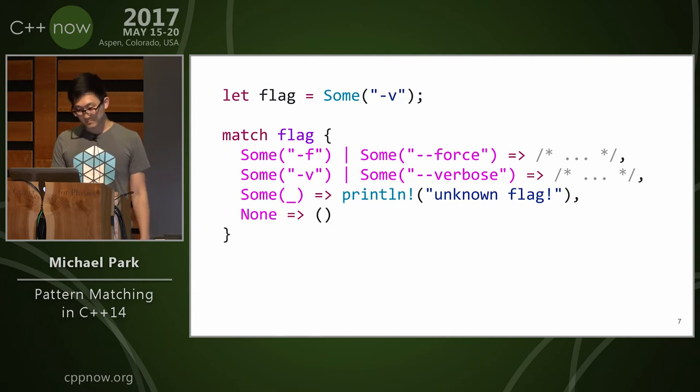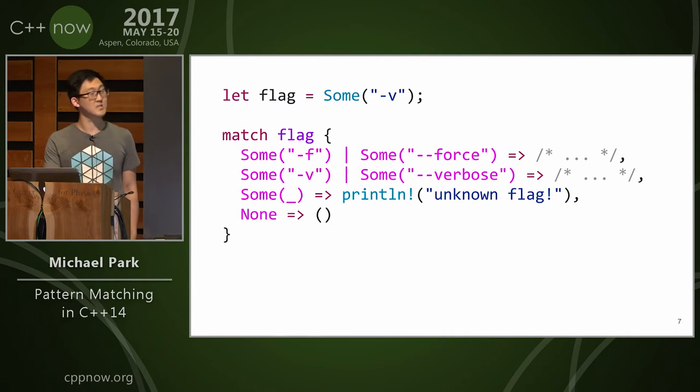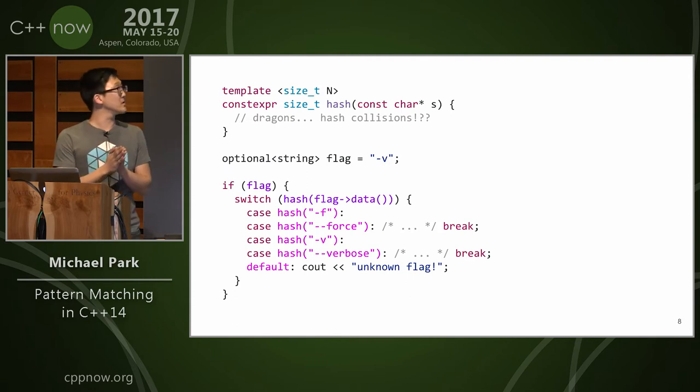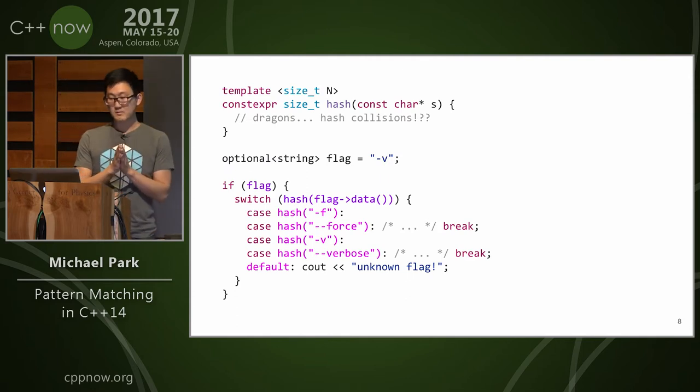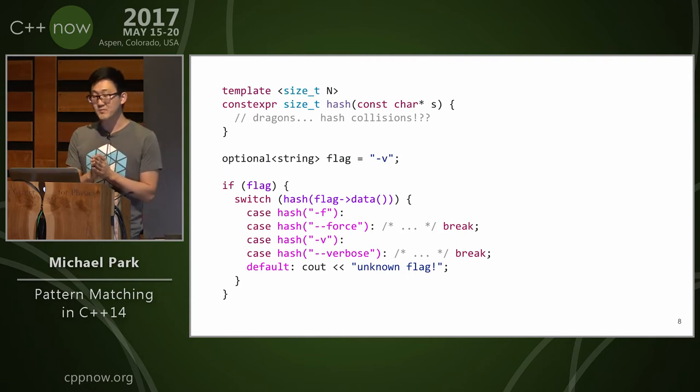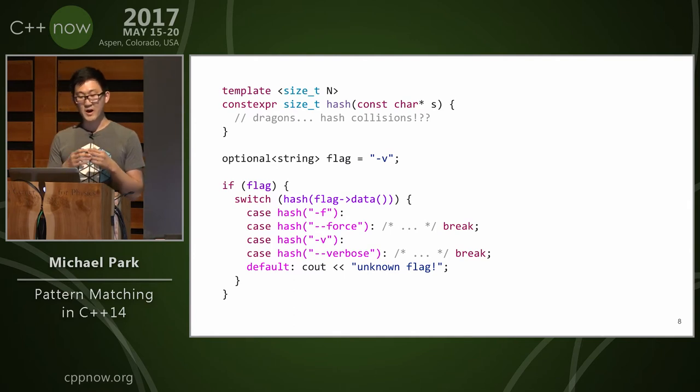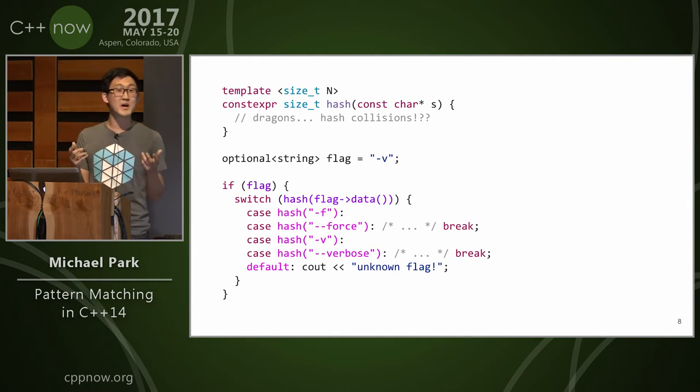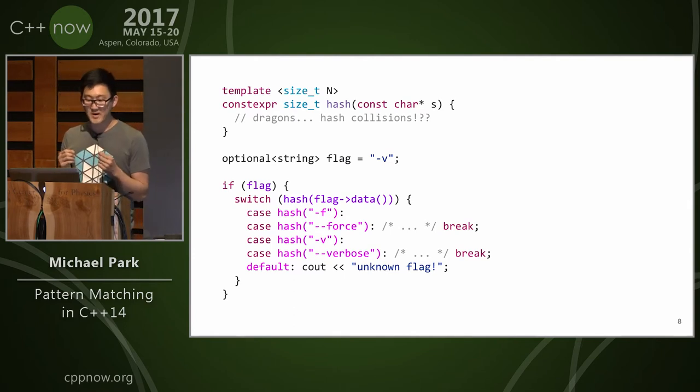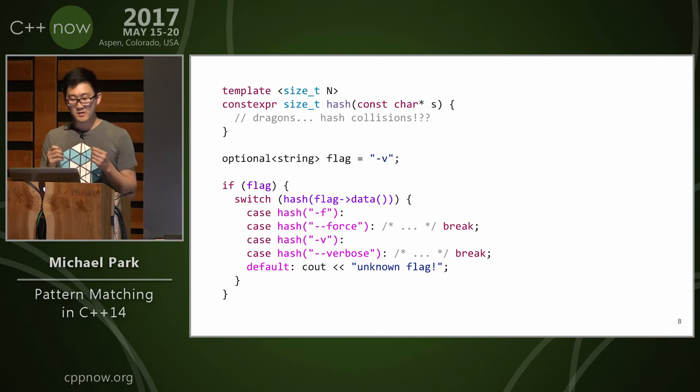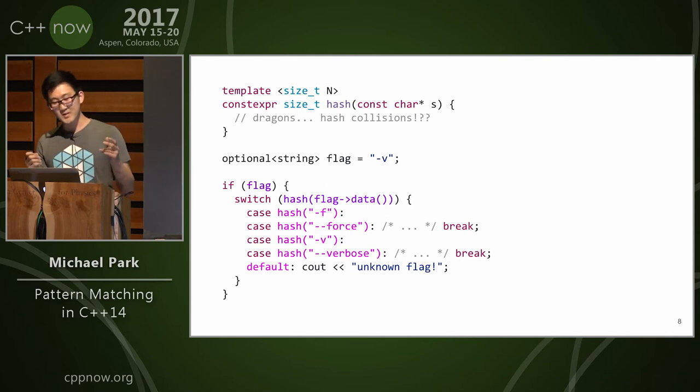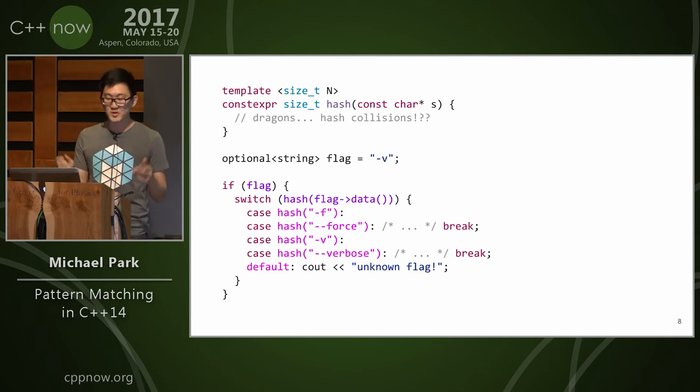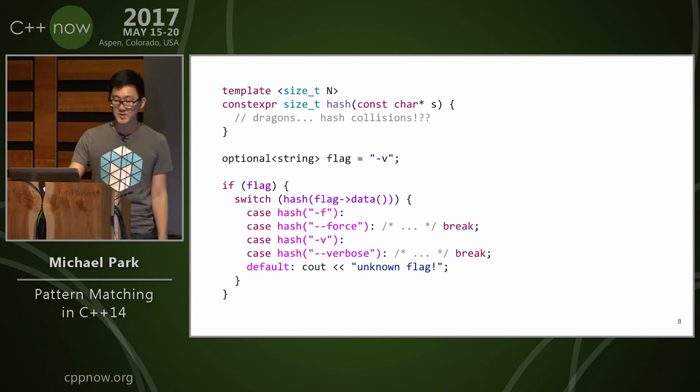Well, what do you do for this case in C++? Well, we can do something like this, where if we can manage to write a constexpr hash function for a string, then we can hash them at compile time and throw them into a switch, and then hash the optional string during runtime and then switch into the function.